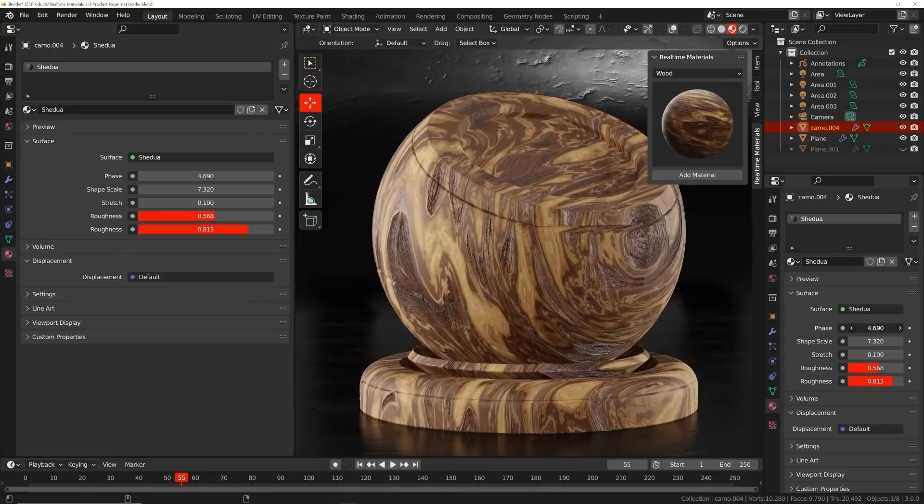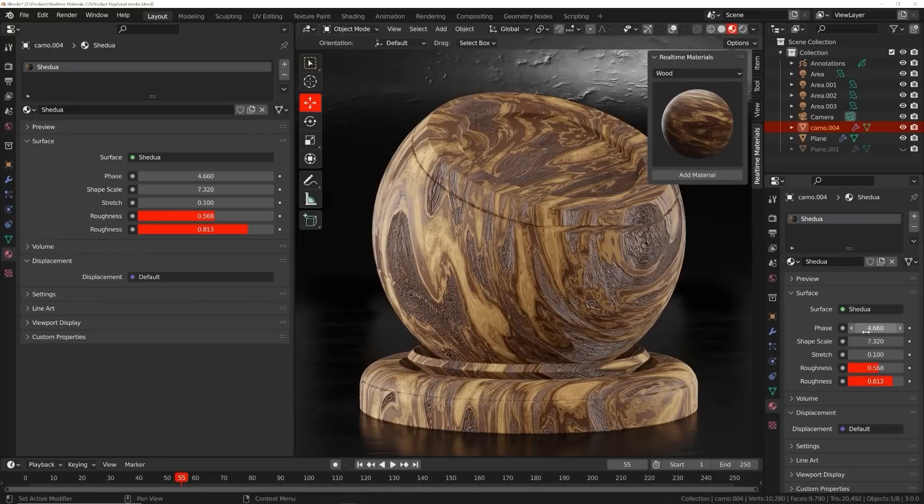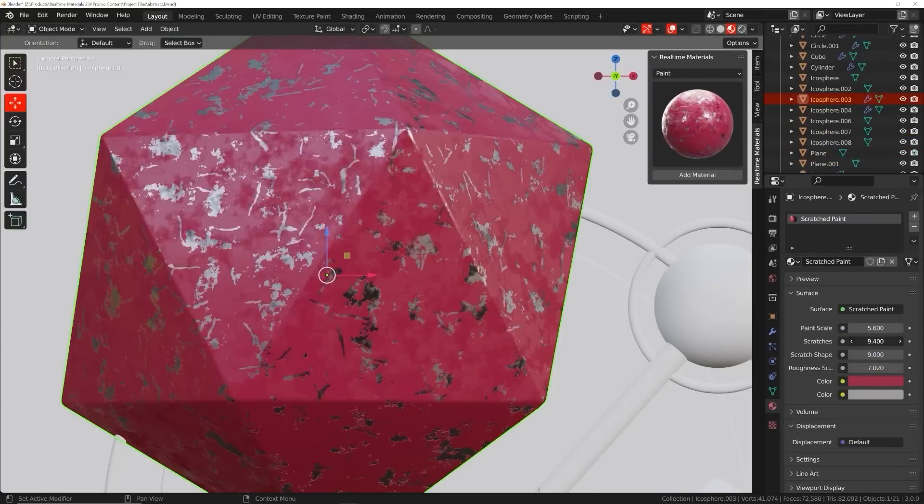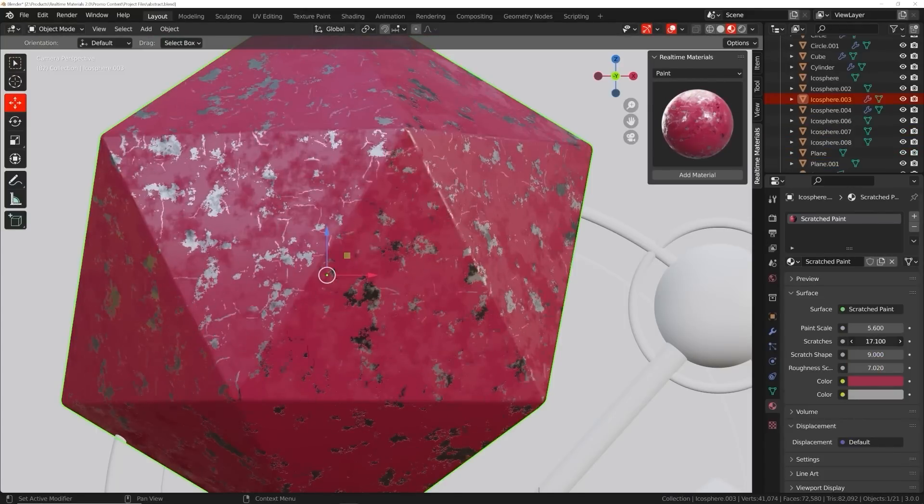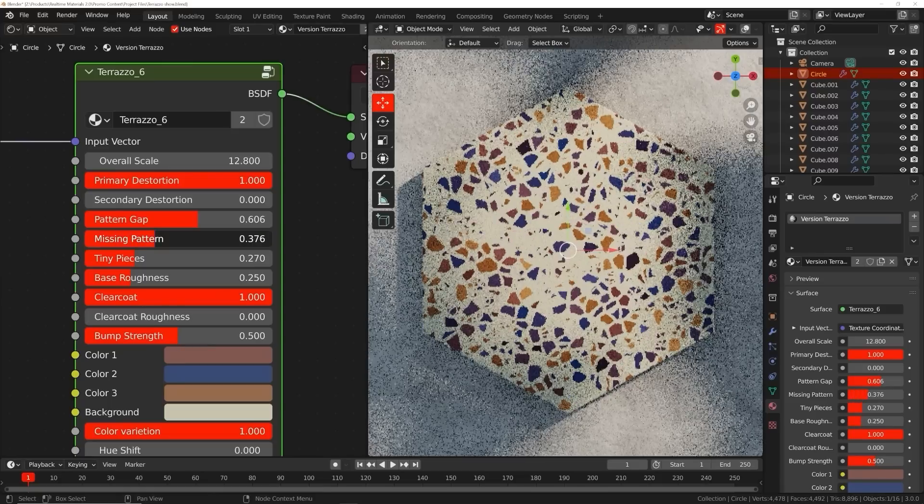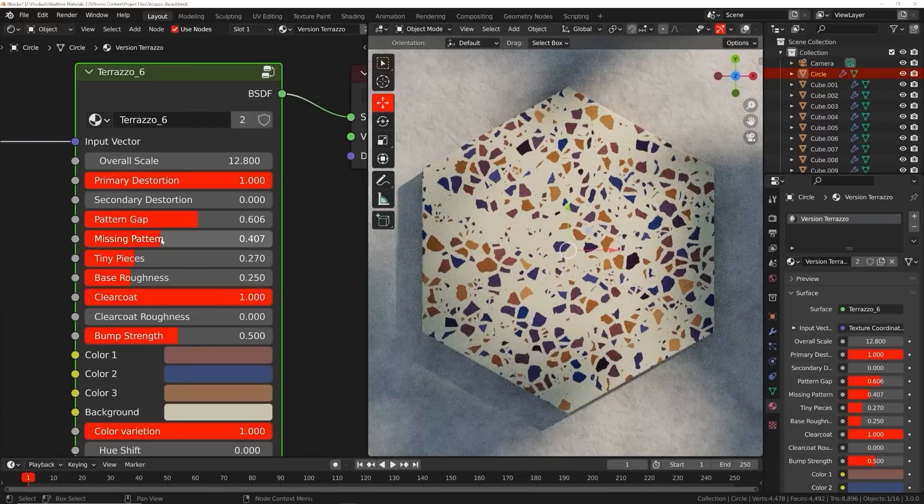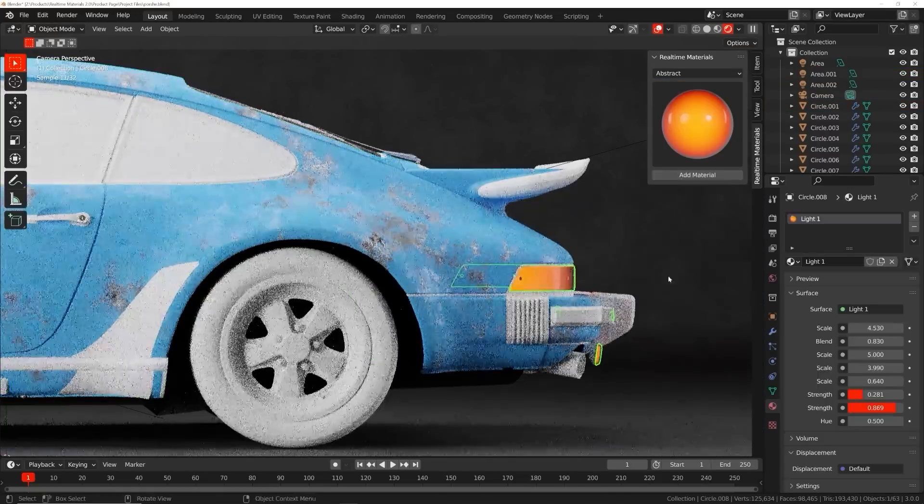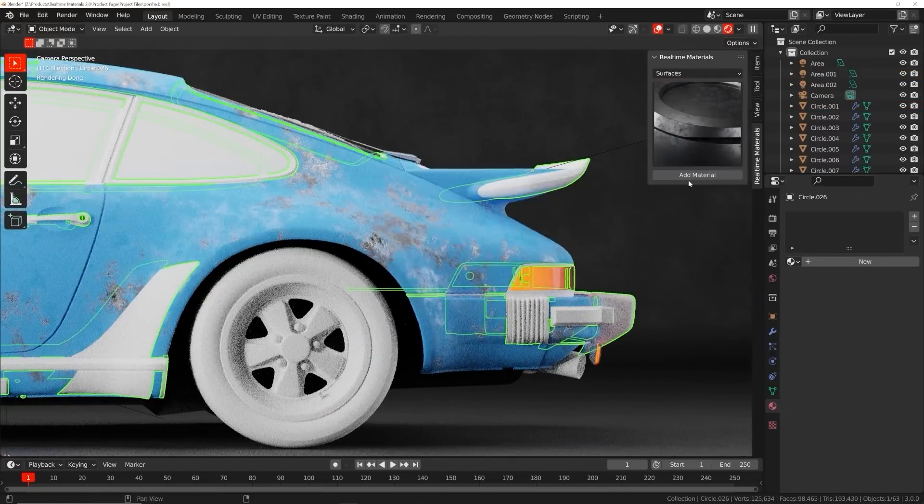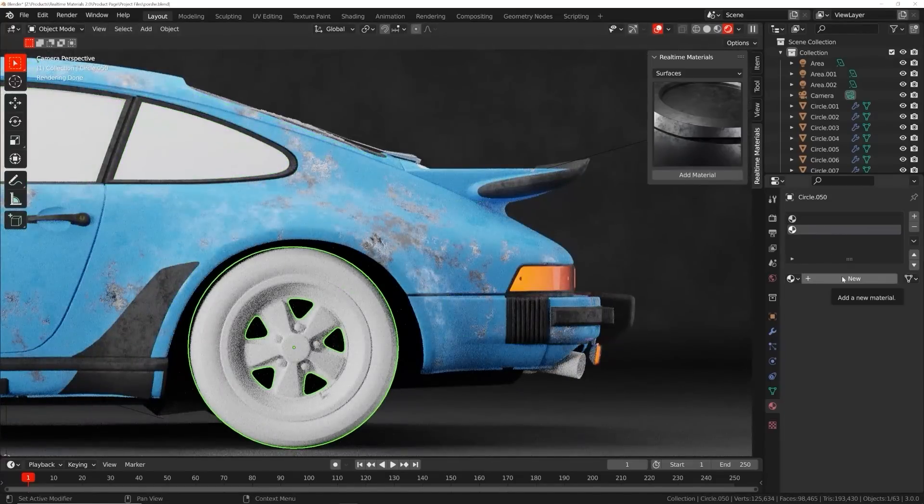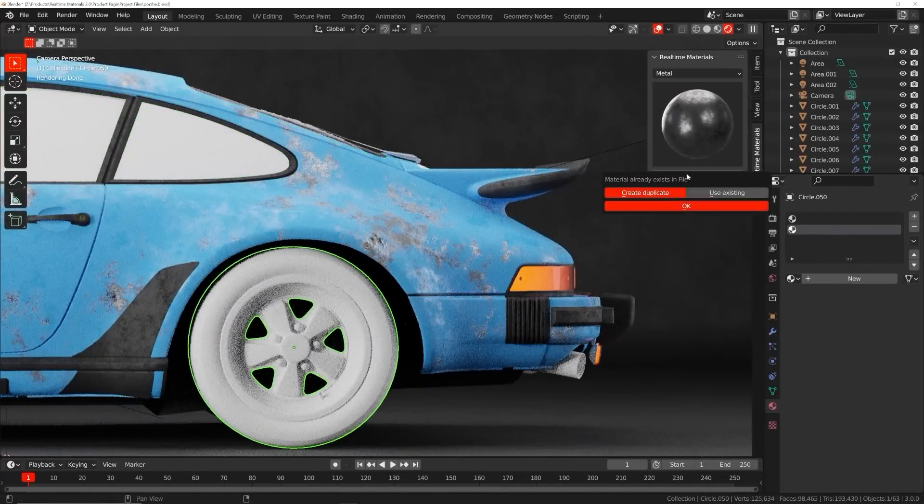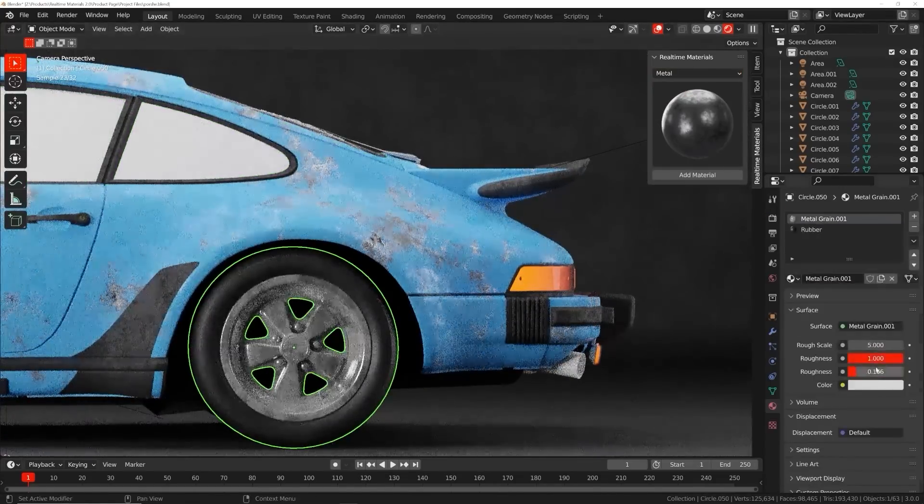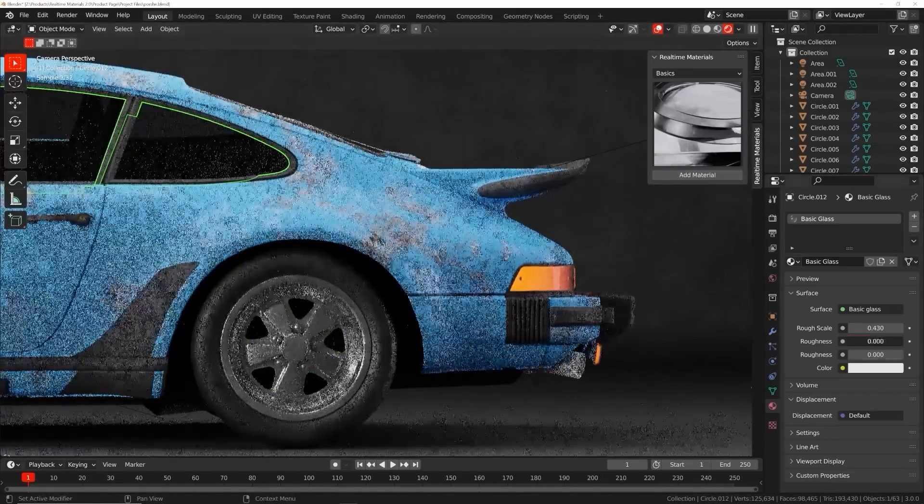You can change the shape of wood, the direction of cloth weave, and the size of scratches, among many other parameters. Even if you already know how to make procedural materials, imagine the time you will save if you could apply those materials in one easy click.